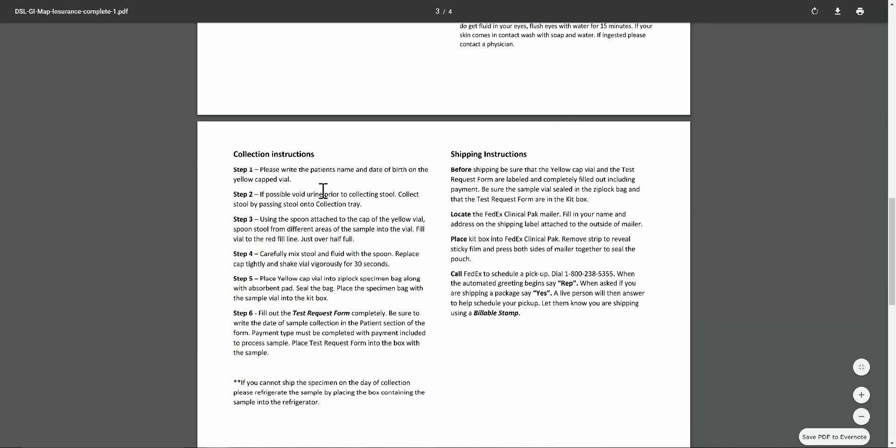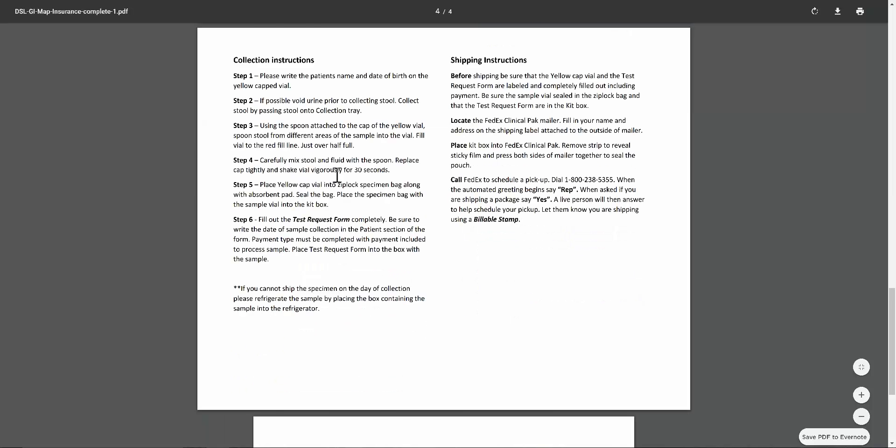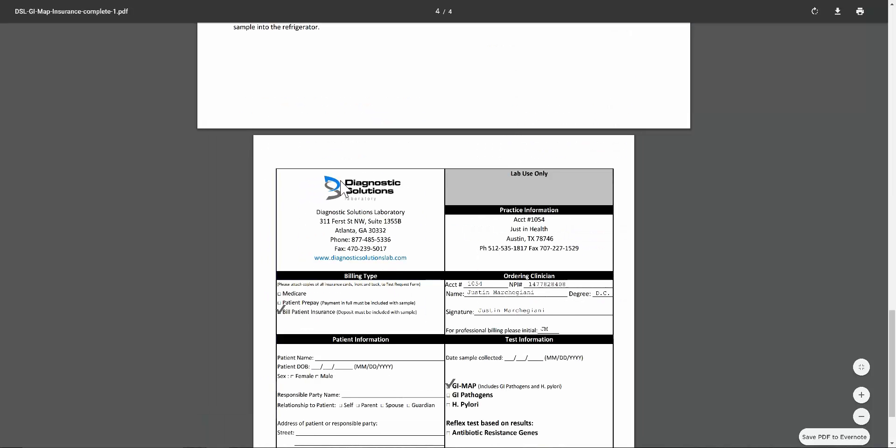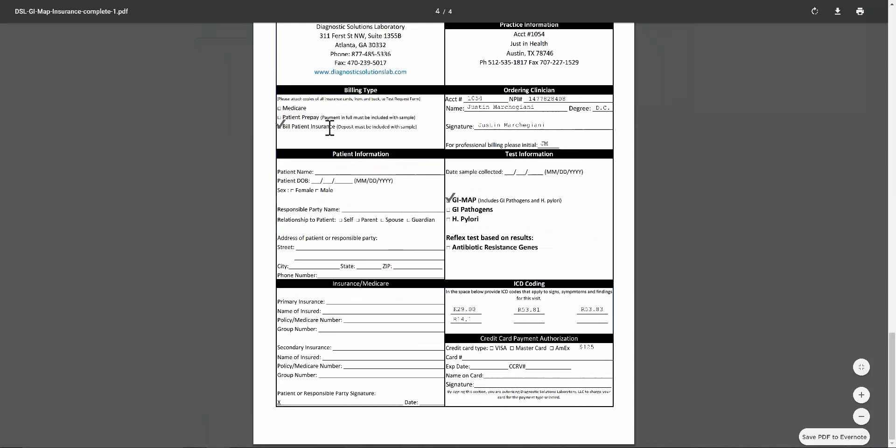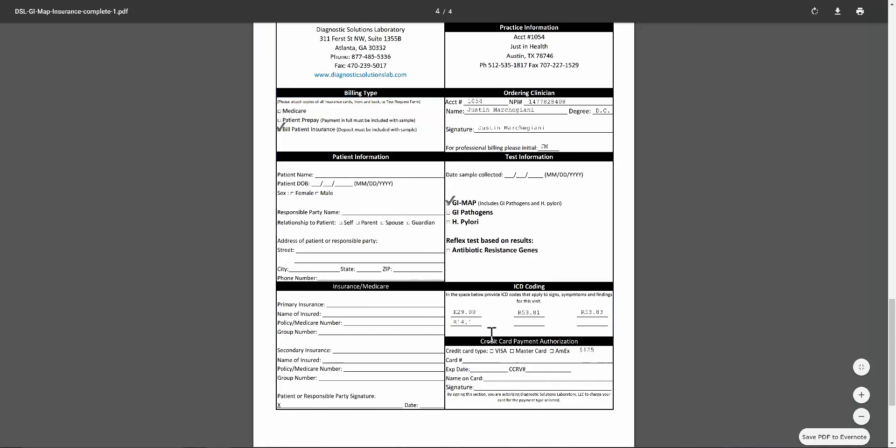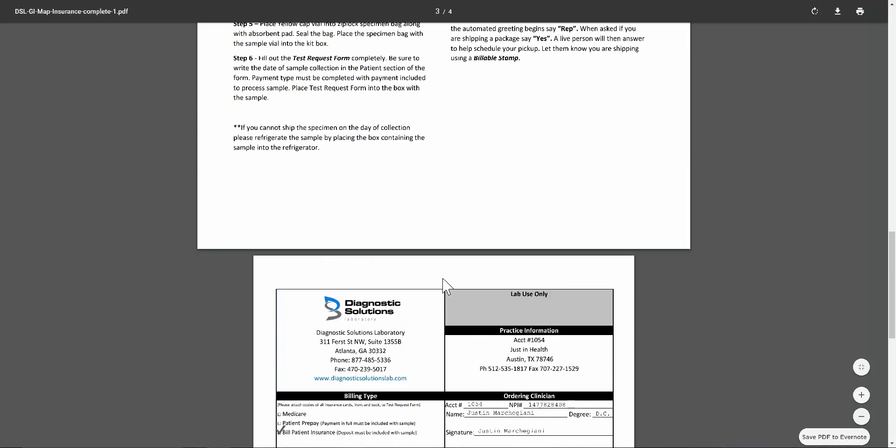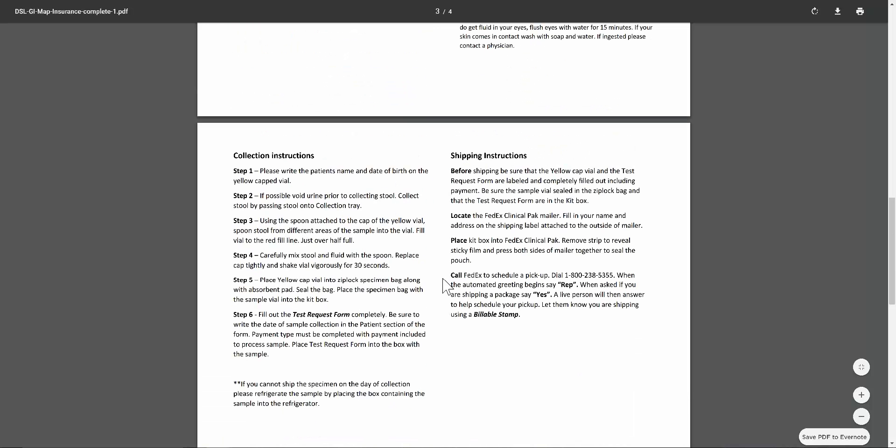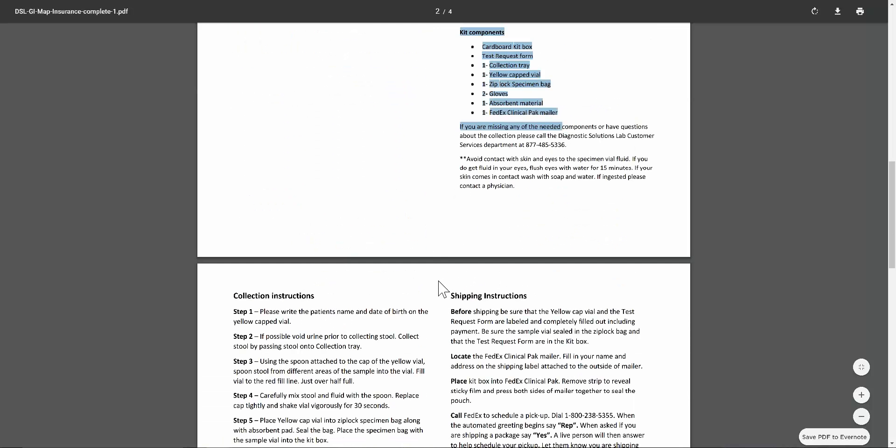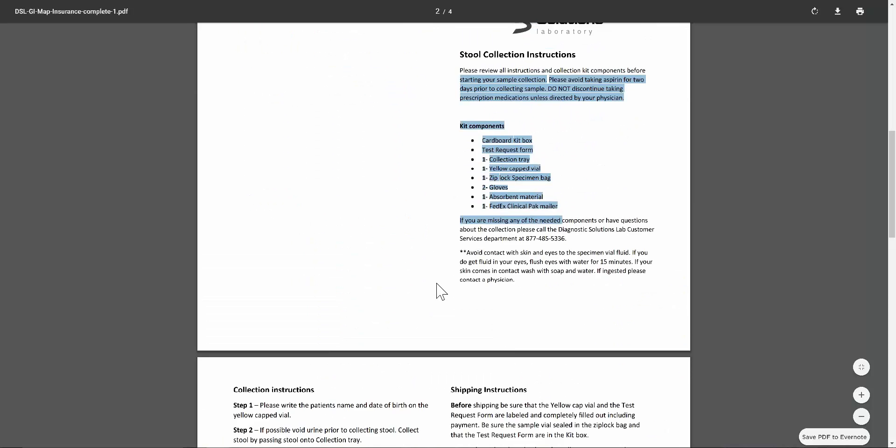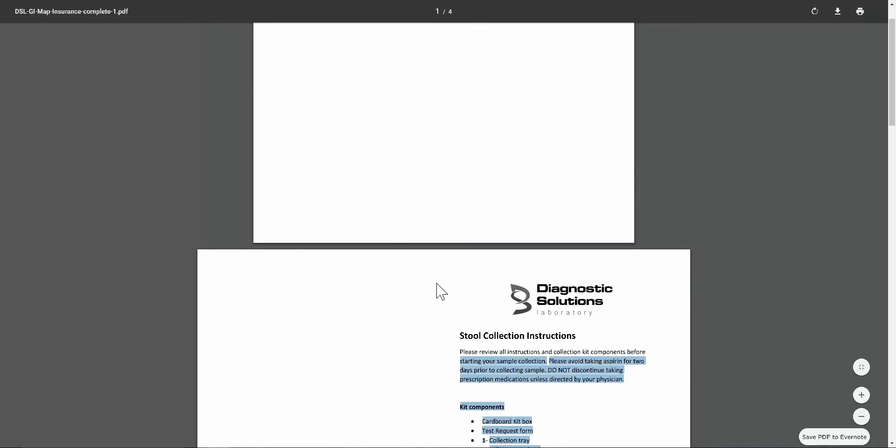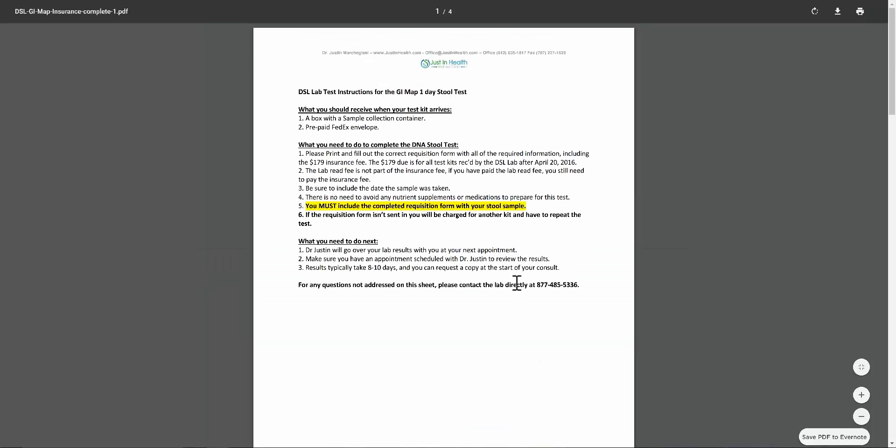You're going to then fill out your info right here. Doctor's info is already there. Put your insurance, put your payment info, and you're going to mail this in, credit card info, and mail this in with the lab kit. Any other questions on top of that, you can feel free and call the lab directly here. With the DRG, there's also a number to call the lab on the front page as well.